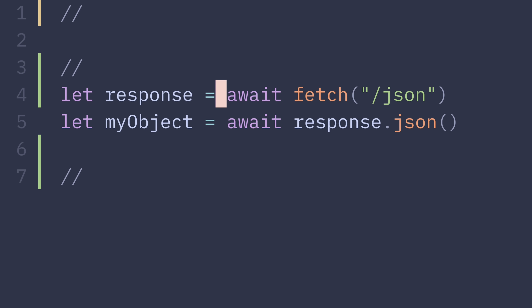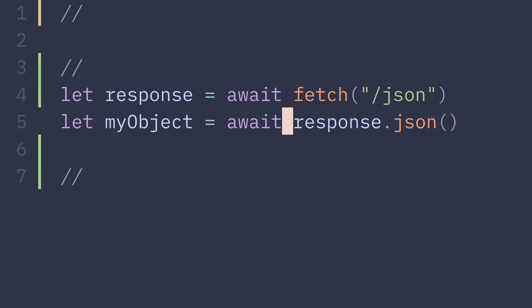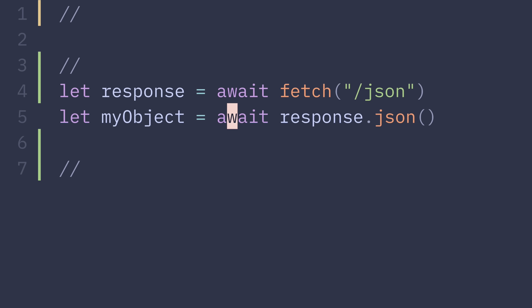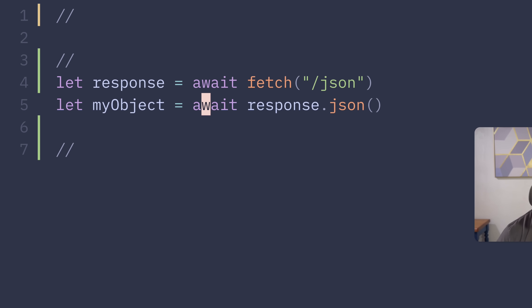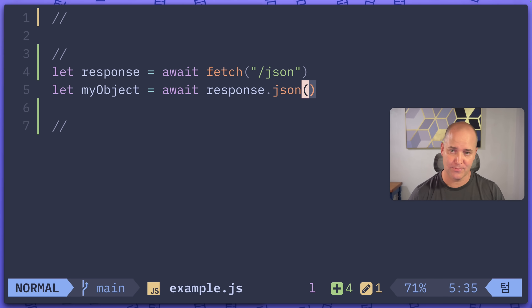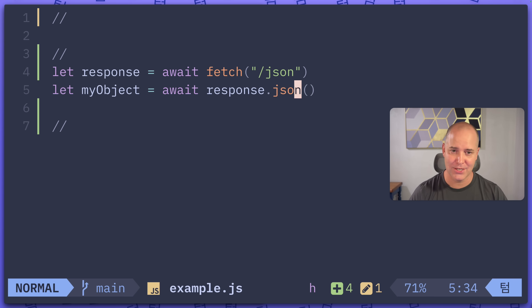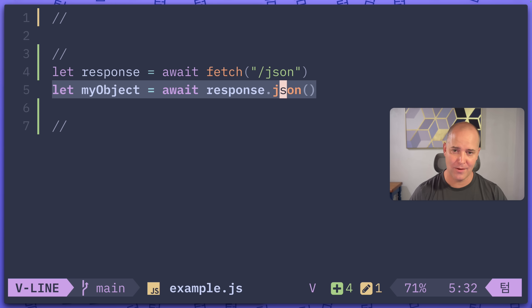You call fetch on some endpoint, you await a response. Okay, you've got a response. Now if I want to call json, I also have to await. Their explanation, which is correct, was that response.json returns a promise. But the question is, why does response.json return a promise?